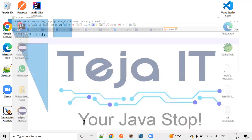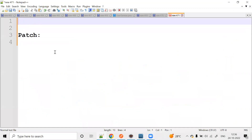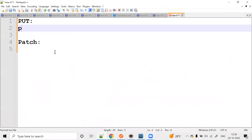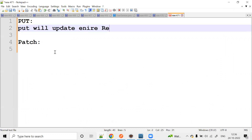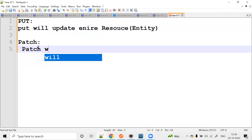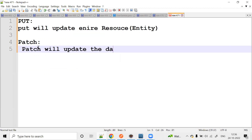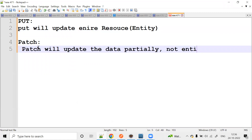So PATCH in Spring Boot. PUT will update the entire resource — the entire entity — complete entity update. But PATCH will update the data partially, not the entire resource. Partial update but not the complete entity update.